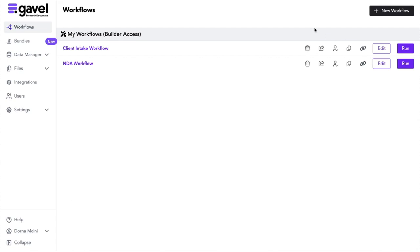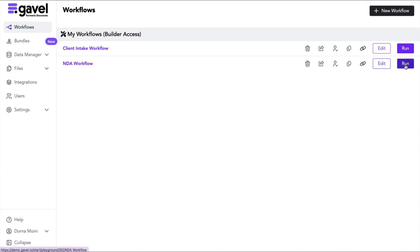On my Gavel builder dashboard here, which is where I am, I have two workflows. A workflow is a set of questions that generates a set of documents. In this video, I'm going to show you this NDA workflow. I'll click the run button, which will take me to what my live workflow looks like.